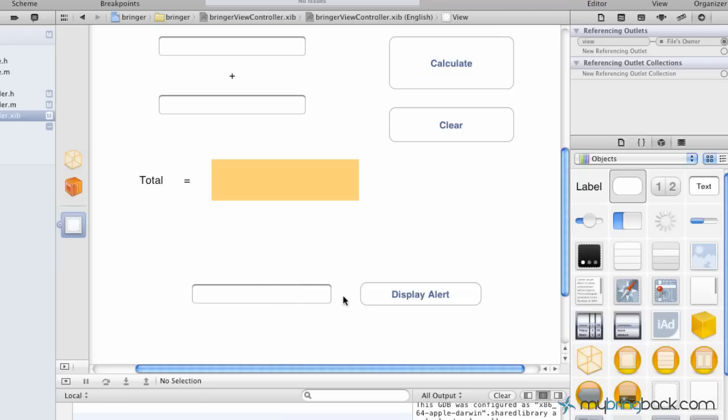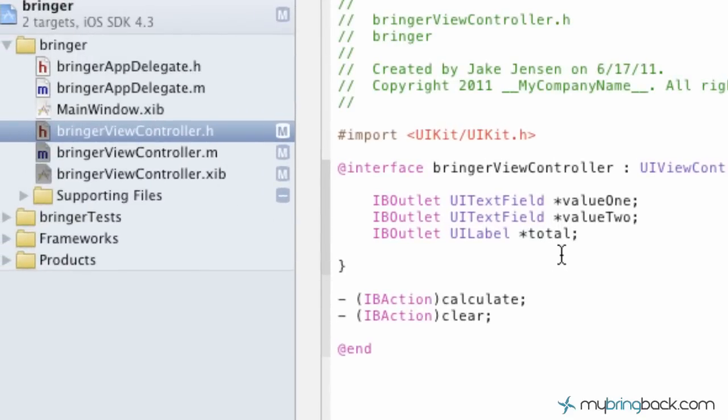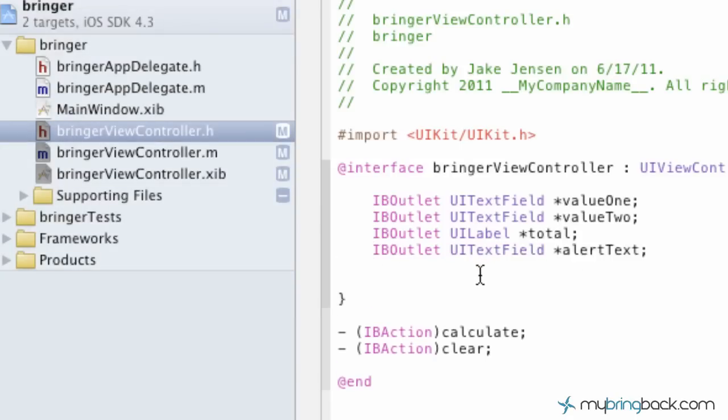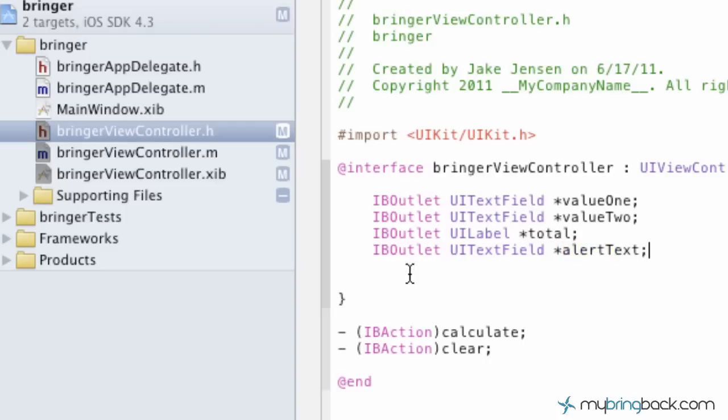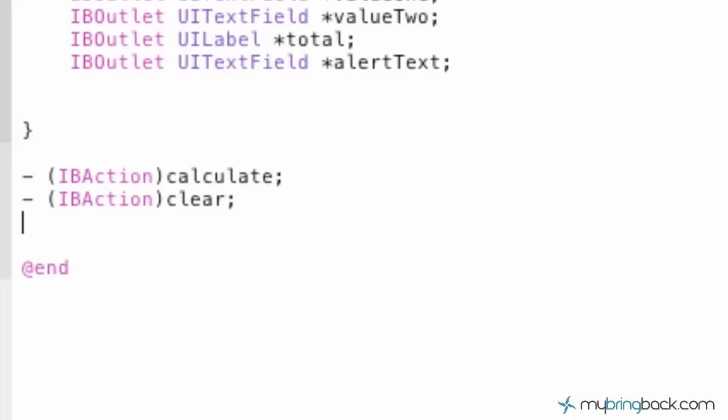After you've got your text field and button, we're going to go into the header file up here and declare the outlet and the action that we're putting in place. For simplicity's sake, I'm just going to copy and paste in the IB outlet. We're declaring the IB outlet as a UI text field and giving it the variable name of alert text. After you've established your IB outlet, the text field that we put on the screen, next we're going to put in the IB action, the button that we've established, and declare that as well. I've got an additional step here that you'll see after I copy this in.